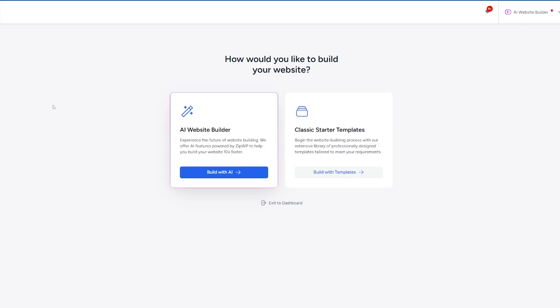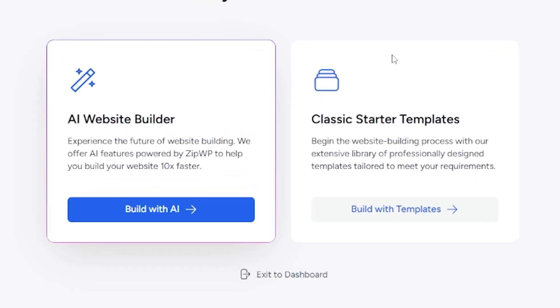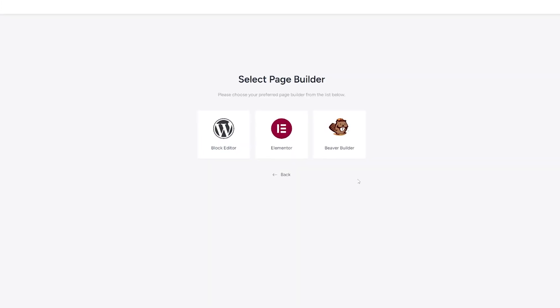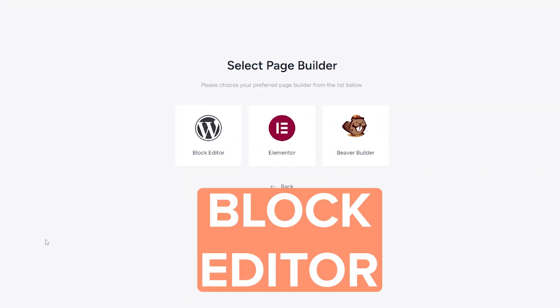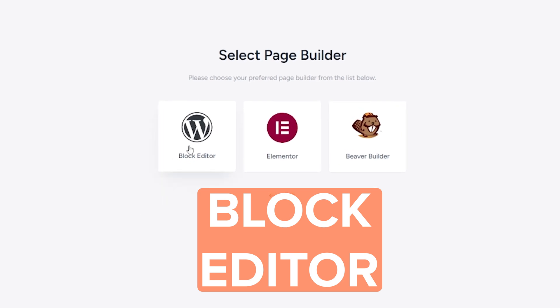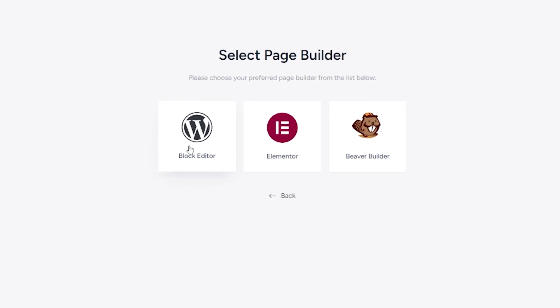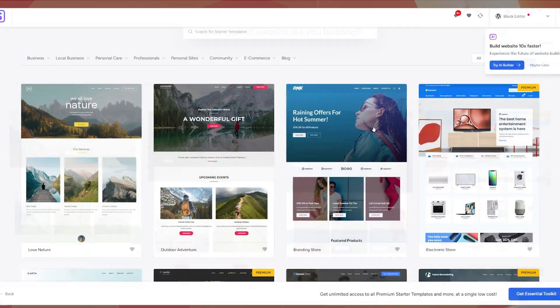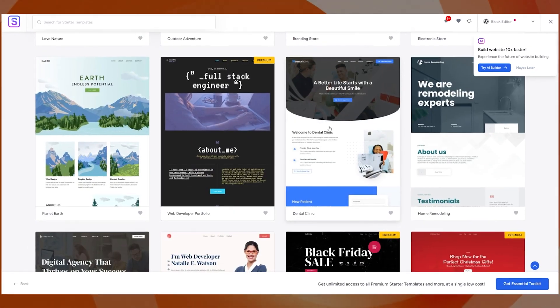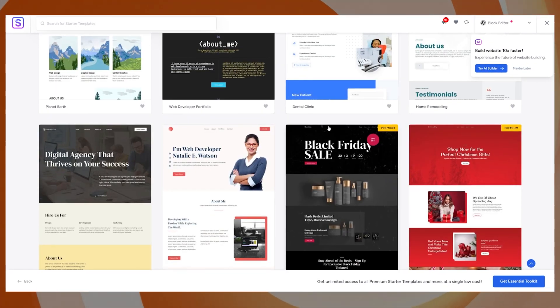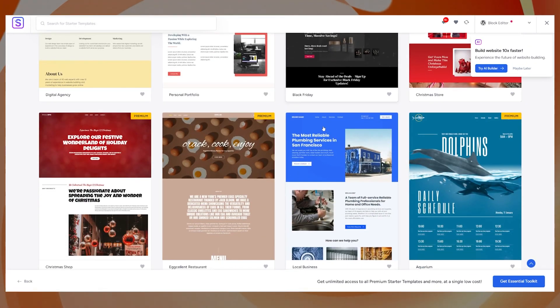So what that's done is it's dropped me through to my plugins page, my installed plugins, and I now have starter templates. So I'm just going to click here on get started. From here, you're going to get a couple of options. They do have an AI website builder that you can play around with if you like, but I just want to use classic starter templates. So if you're following along with me, use this one here and just click on build with templates. Here you can select your page builder. We are using the block editor. So we're just going to click on there as well.